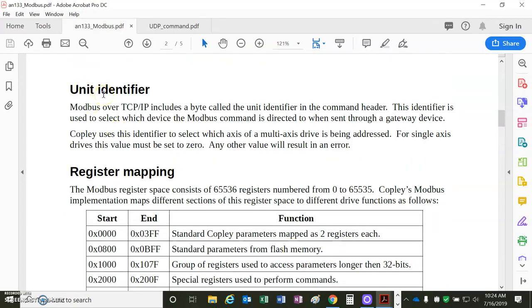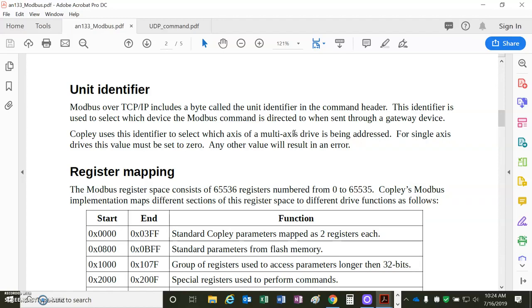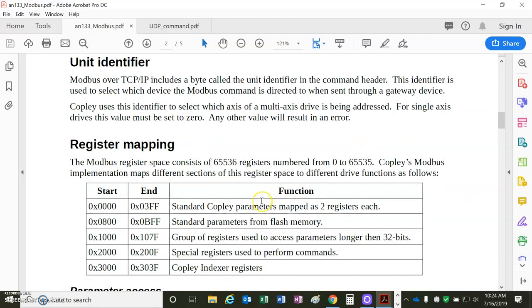Identifier for this drive is 0. This is a single-axis drive. If you had a three-axis like A, B, C, or a two-axis like A and B, then you'd identify like axis 0 or axis 1, axis A or axis B.